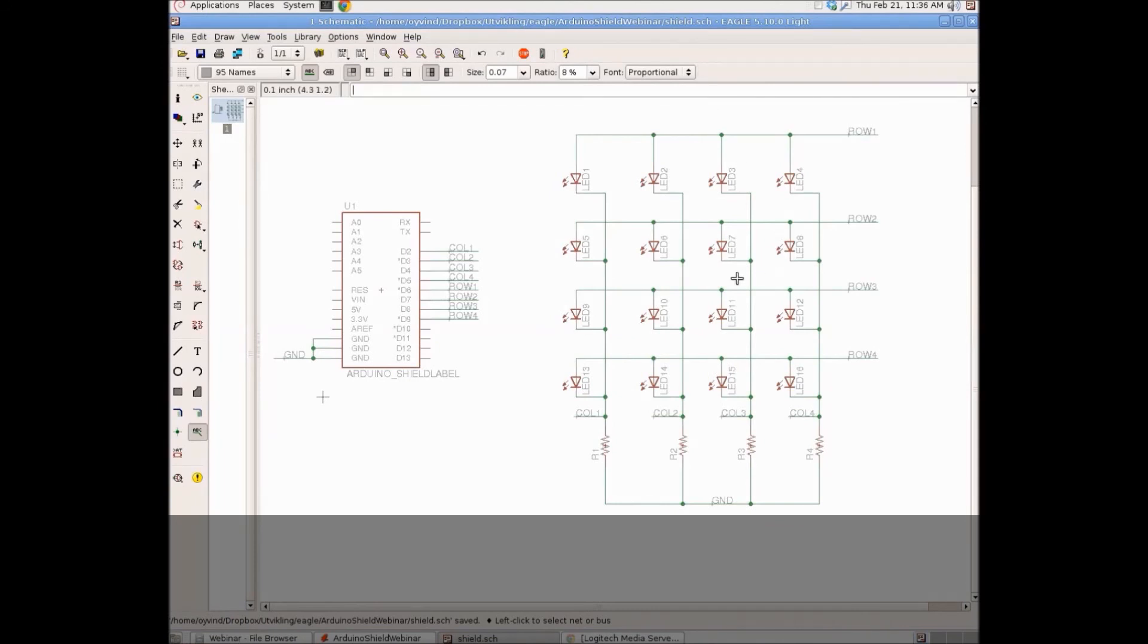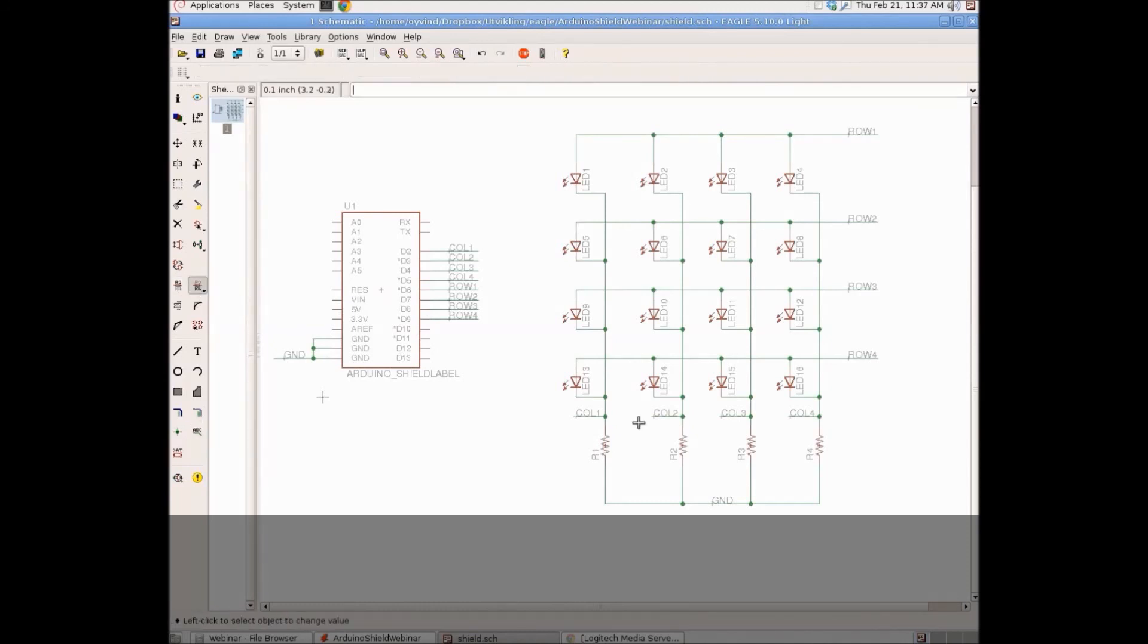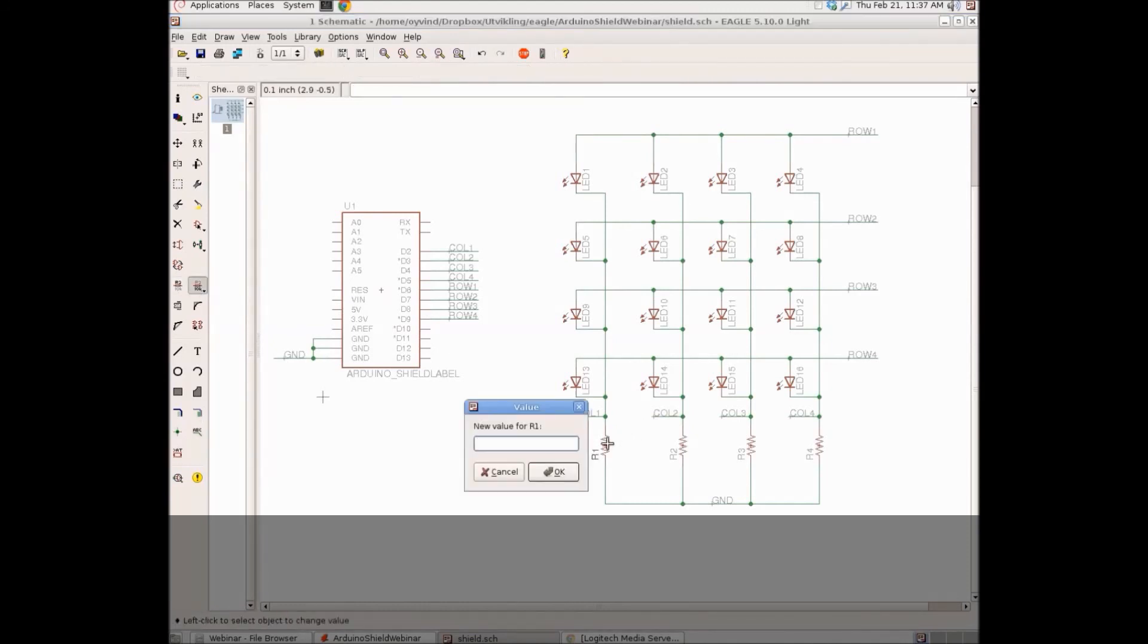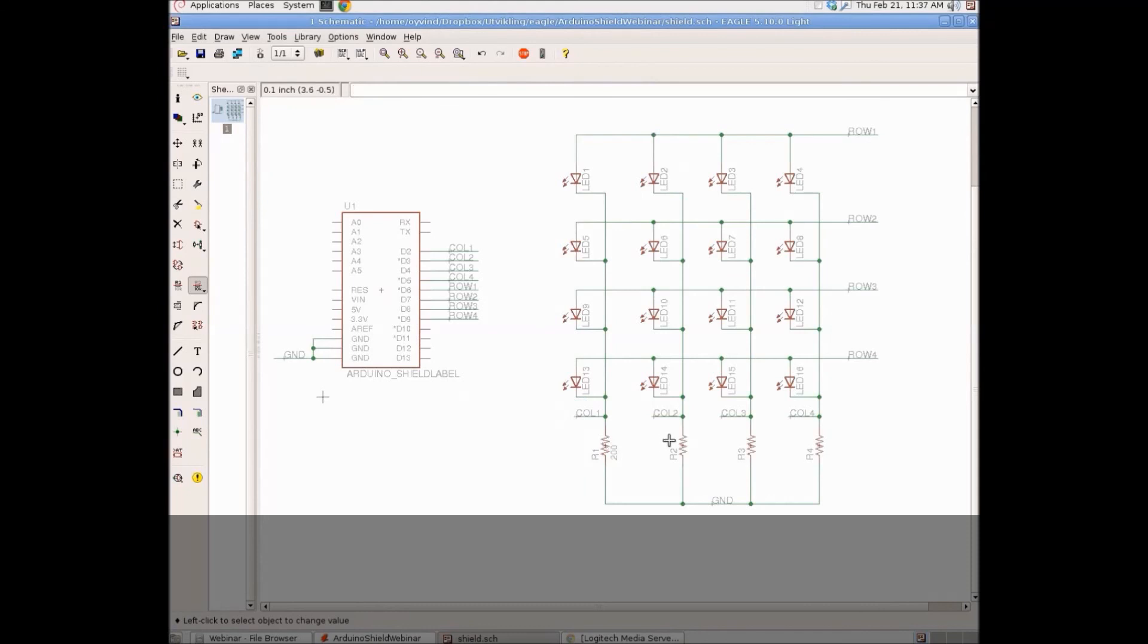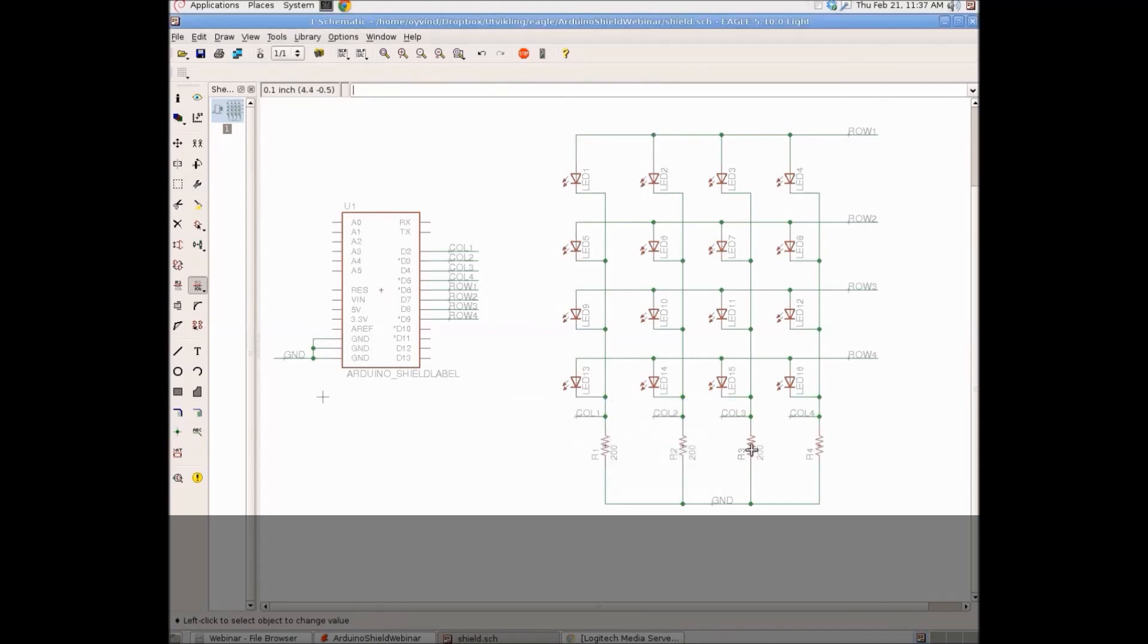I'm going to add some values to the resistors. I want 200 ohm resistors, so I'll use the value tool and then click on all the four resistors and type in 200.